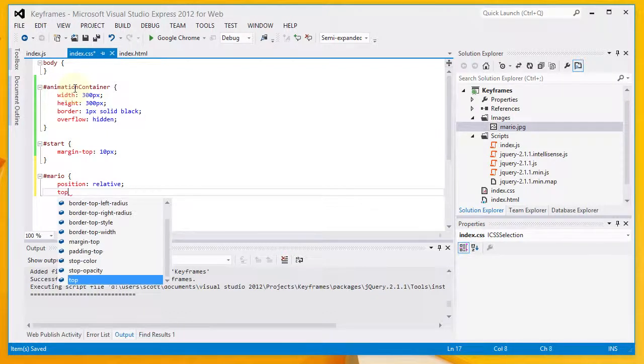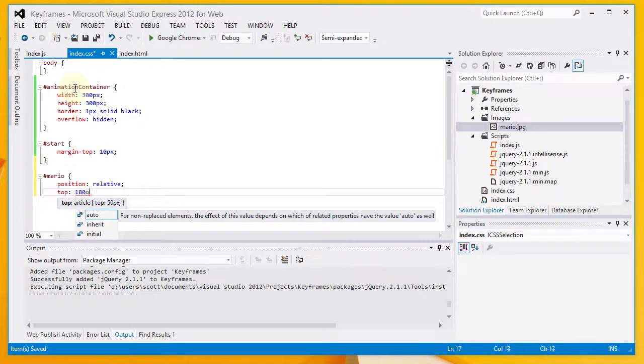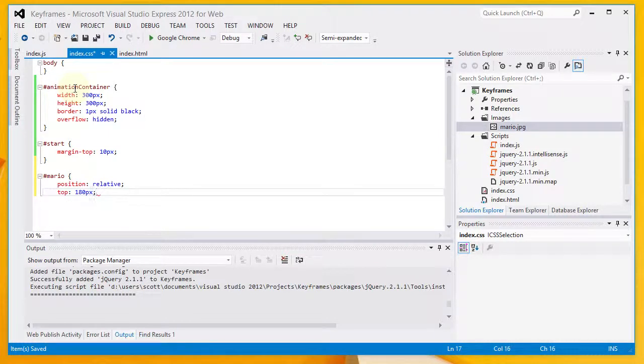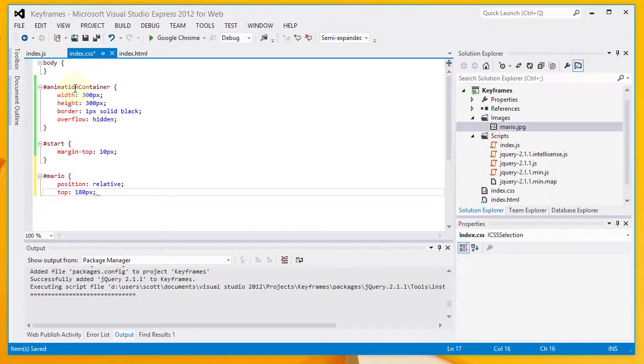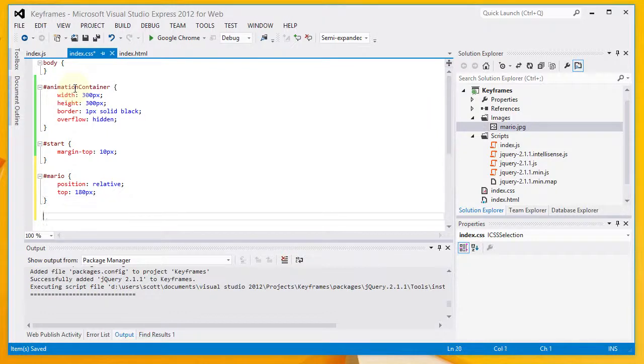Initially, what we're going to do is we're going to add 180 pixels to the top of this image. Which basically means it's going to move down 180 pixels on the screen. That's all for that.